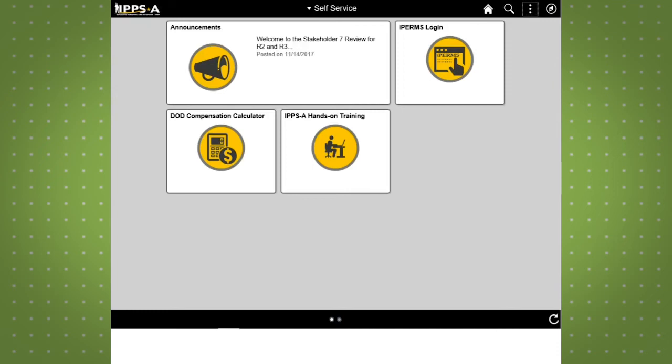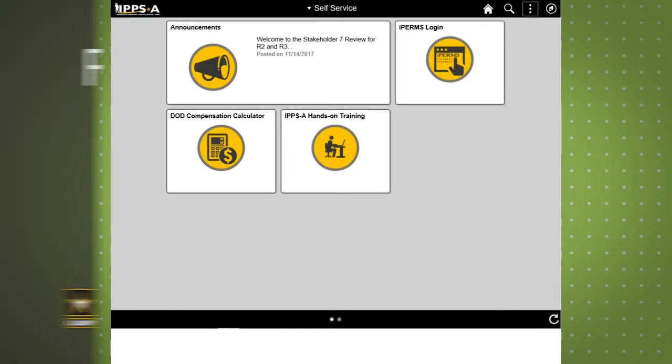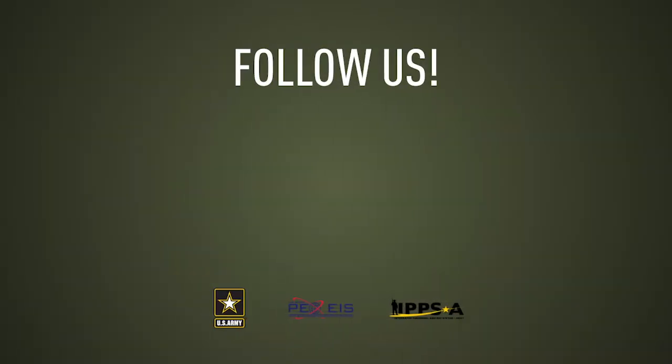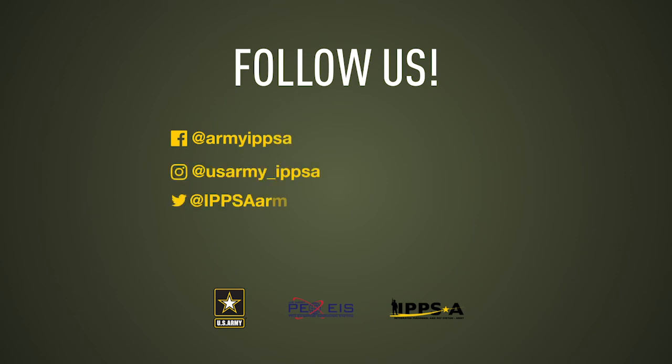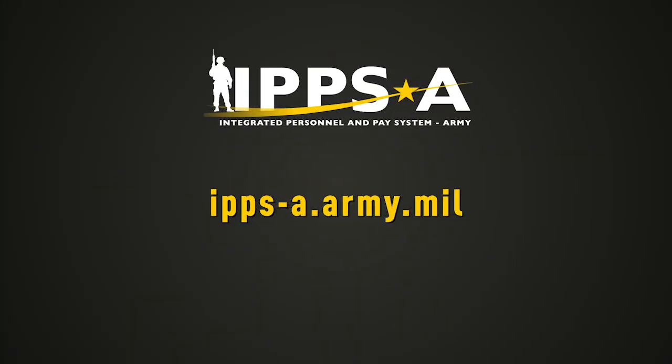This concludes our demo of mnemonic search and electronic performance support system help. Stay tuned for more demos of IPSA features by checking out our Facebook, Instagram, Twitter and LinkedIn pages. To learn more about IPSA please visit us at ipsa.army.mil.